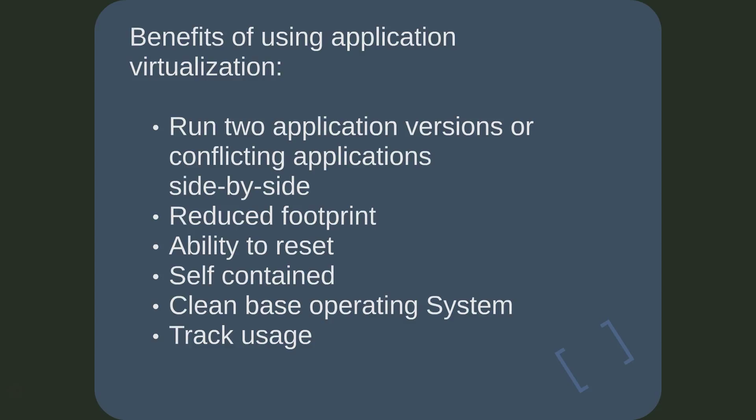And finally, some server client based application virtualization solutions have the ability to track and report application usage, which in turn can translate into license reductions.